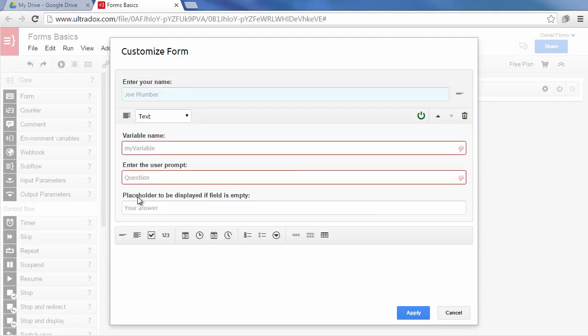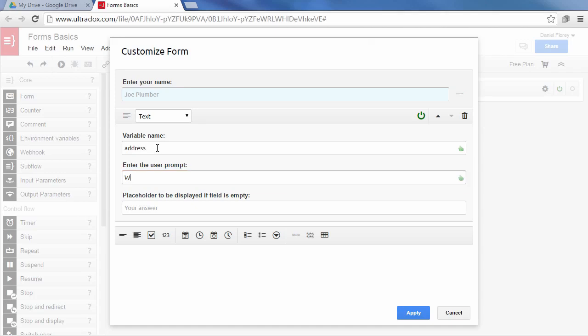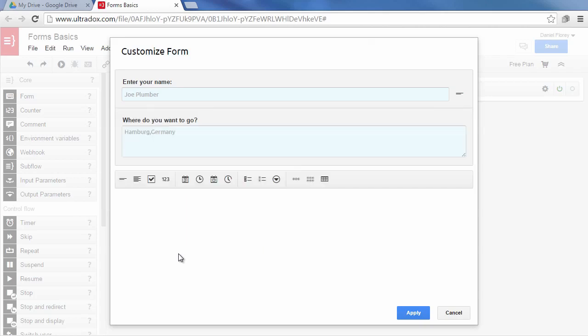Let's add another text field from the bottom toolbar. Again we specify a reasonable variable name, a prompt for the user and a placeholder if the text field is empty. If you are not currently working on a field, you will get a preview of how the field looks in the resulting form.